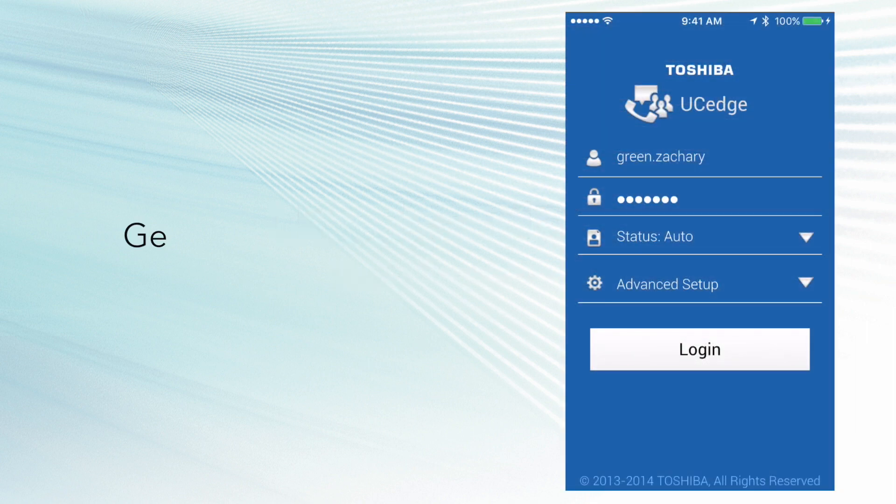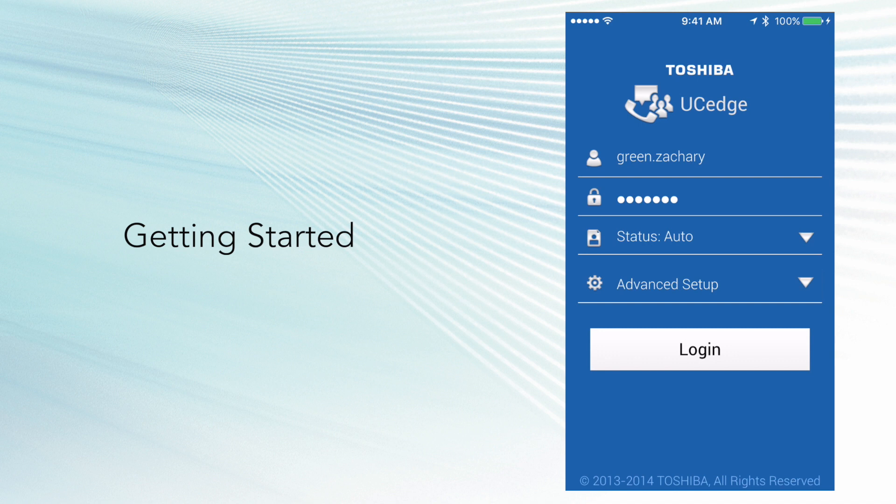There are a couple steps you need to do before we get started. First, download the UC Edge app from either Apple's iTunes Store or Google Play Store.